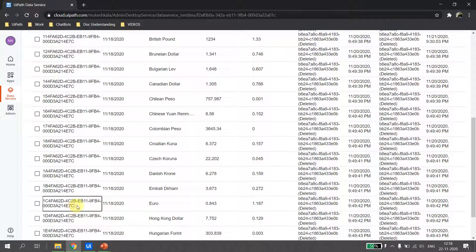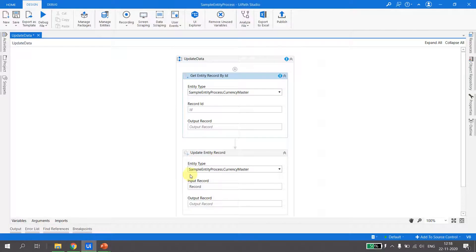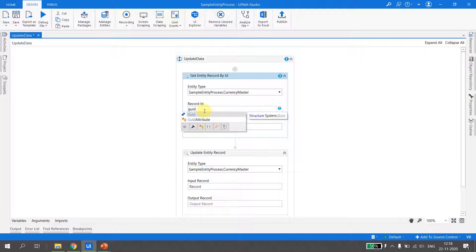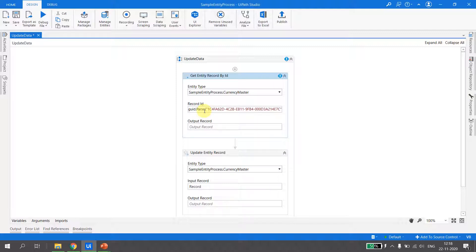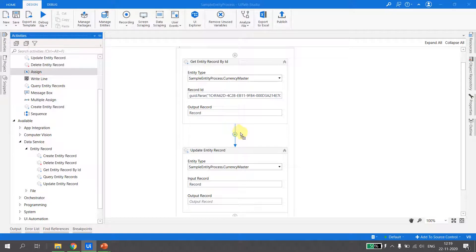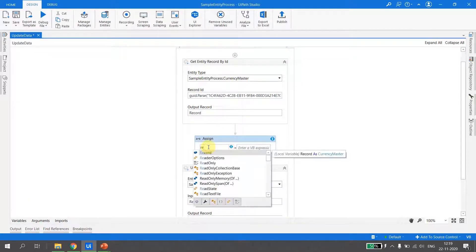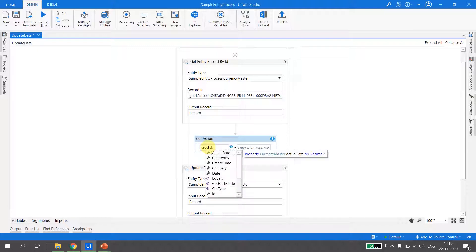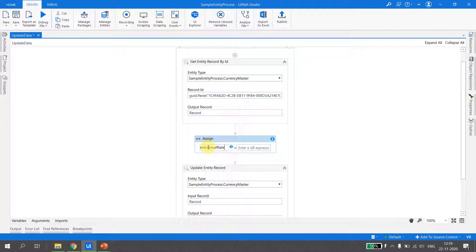For the record ID, I grab the ID for Euro from the data service. Since the record ID is of type Guid, I type Guid.Parse and pass the ID. The output record I store in a variable called 'record'. Next, I take an Assign activity — record is a single record, so I type record dot ActualRate and set it to 9999.